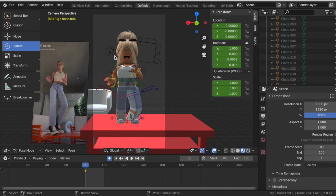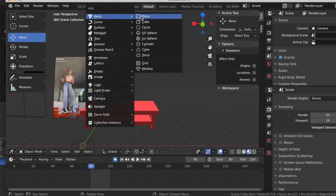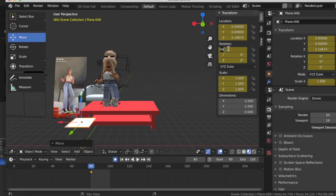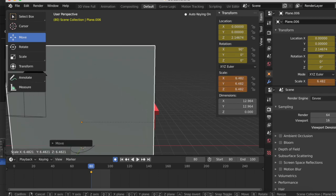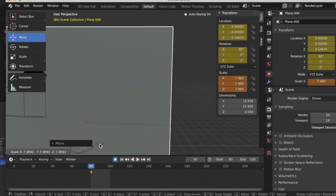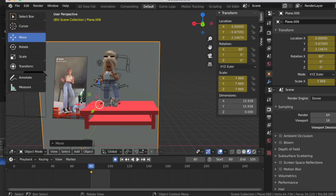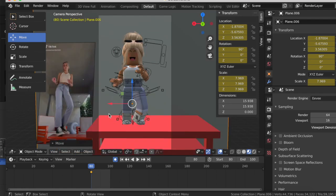To add a background, press Shift+A, go to Mesh, and add a Plane. Rotate it 90 degrees on the X axis, use S to scale it up, and place it behind your character. When you go into the camera view it should cover the entire background. This step is optional — if you don't want a background you don't have to add one, but I think it looks nicer.